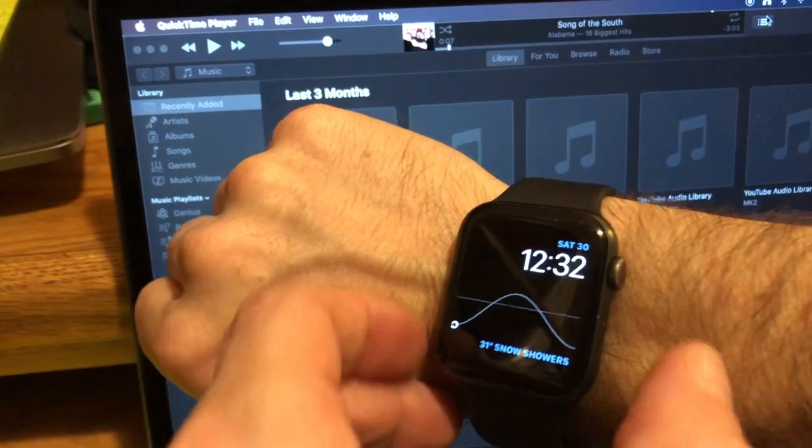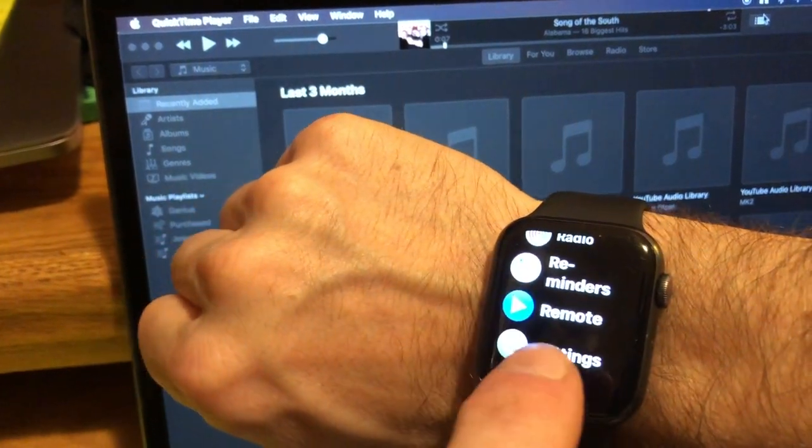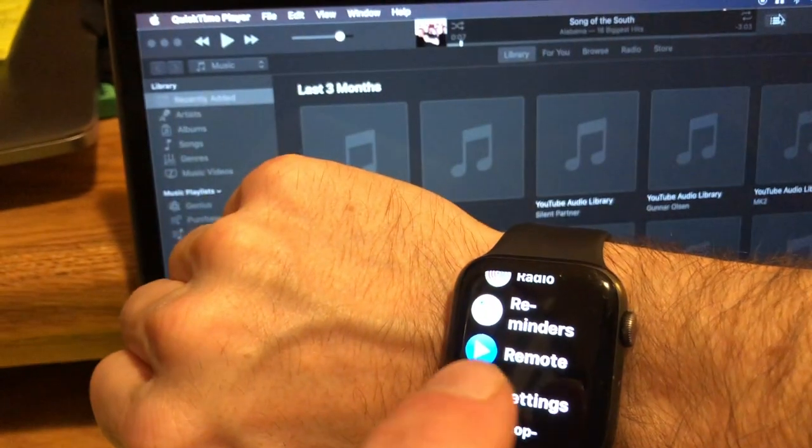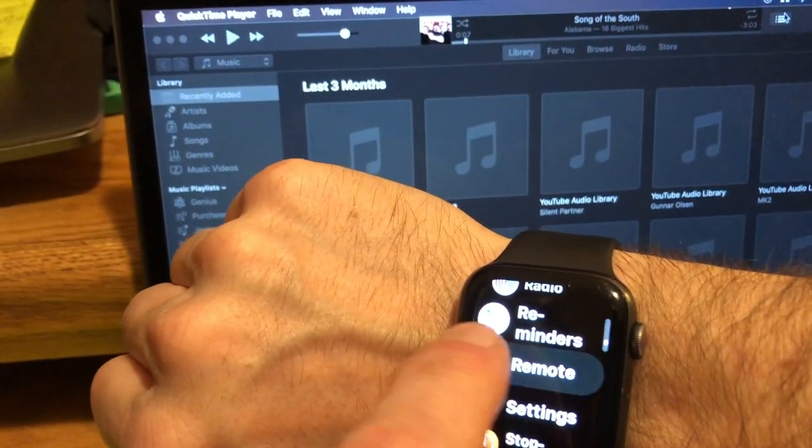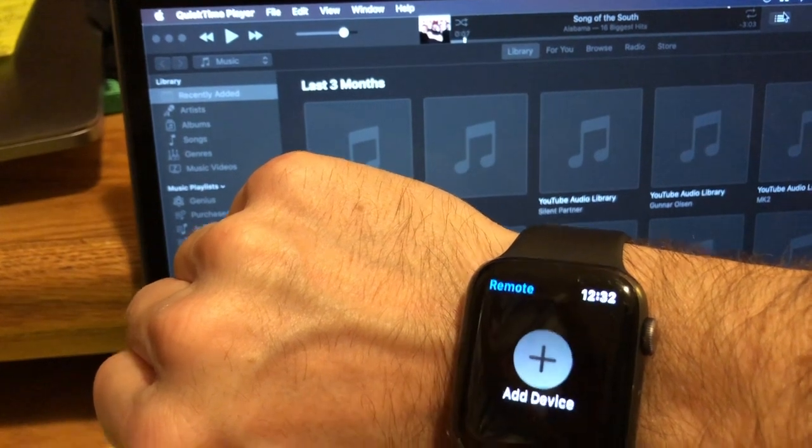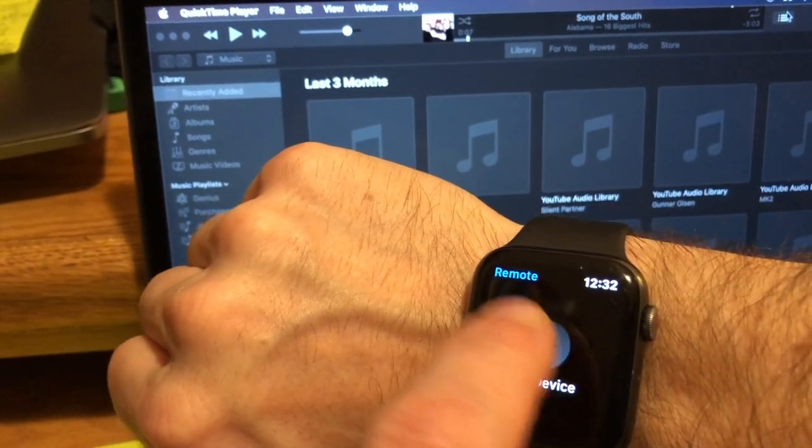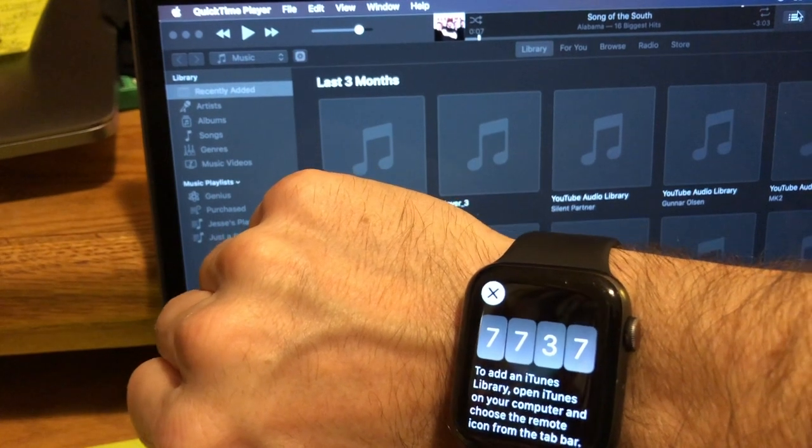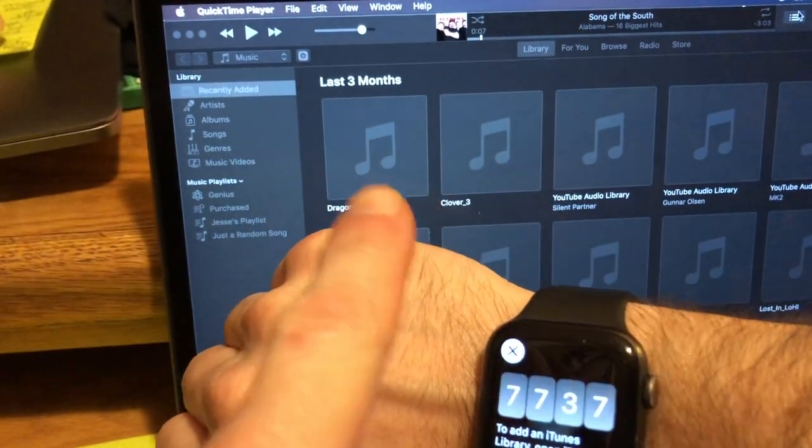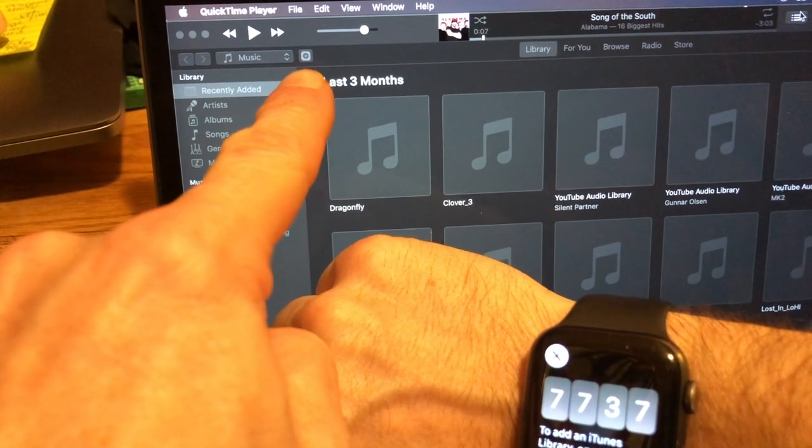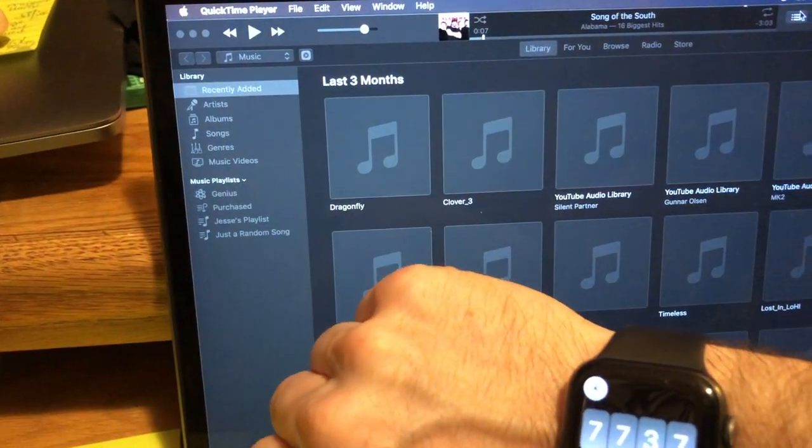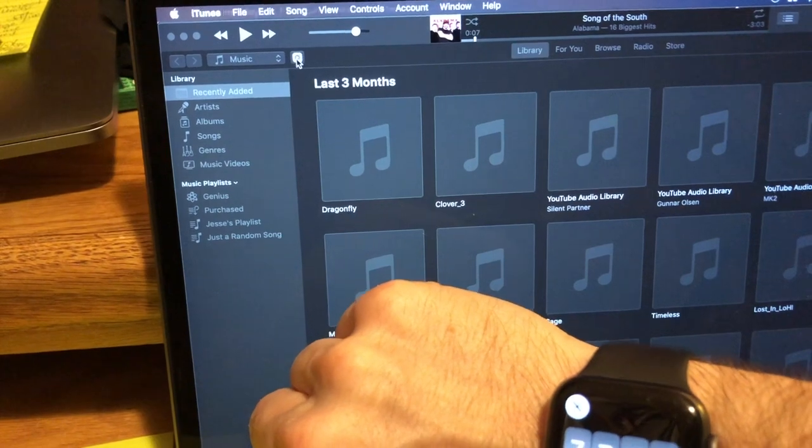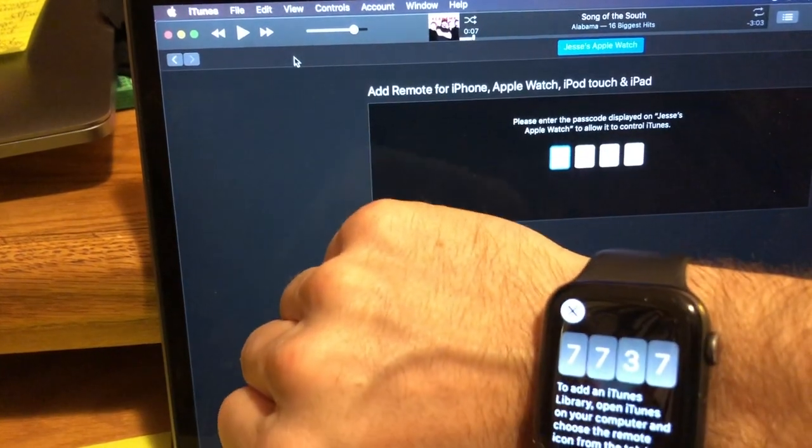I'll open this up. The Remote app is on my Apple Watch already. As soon as I click it, it's gonna say Add Device 7737. You saw the little icon pop up right on the desktop on the iTunes.